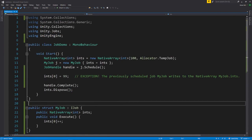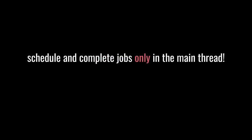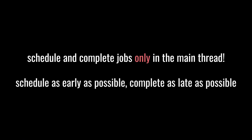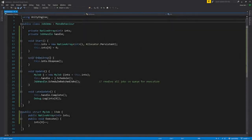While a job is on the queue, we shouldn't access its native containers on the main thread — the editor's safety checks will throw an exception if we do. Only once a job has been completed should the main thread again access its native array. As a rule, jobs should only be scheduled and completed on the main thread. It's generally best to schedule jobs as early as possible and only complete them when absolutely needed. More typically, we schedule jobs at the start of a frame and complete them at the end, or even complete them in a later frame to spread work across multiple frames.